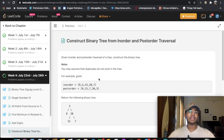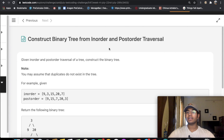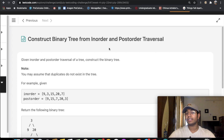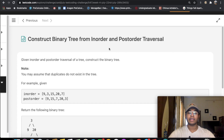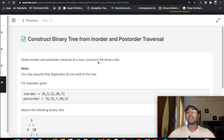Hey guys, welcome back to another video. Today we're going to be solving the LeetCode question: construct a binary tree from in-order and post-order traversal. Before I get started, if there are any LeetCode questions that you want me to spot solve, just let me know in the comments. In this question, we're given an in-order and a post-order traversal of a tree and we need to construct a binary tree using that information.